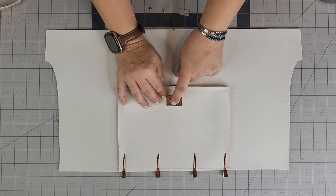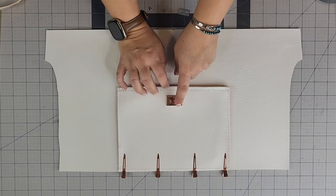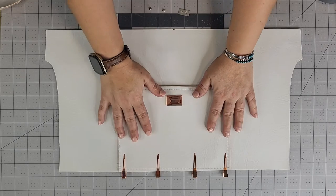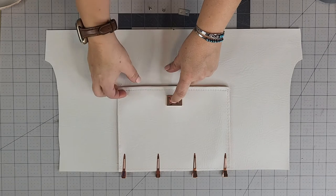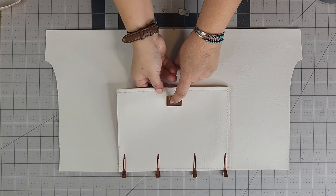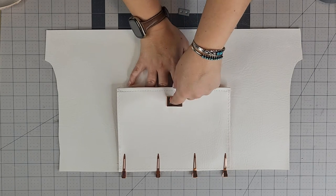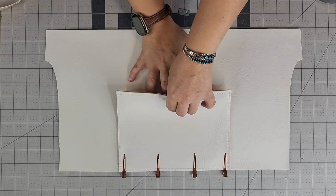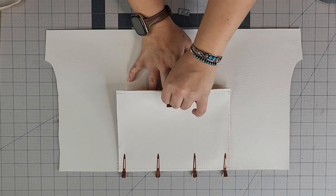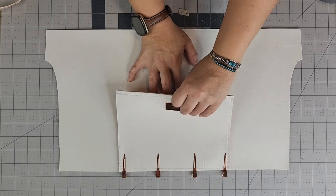And the way that I determine my placement for this piece is I have it all lined up just like this. And then I carefully lift this up and out of the way without moving the actual turn lock itself.